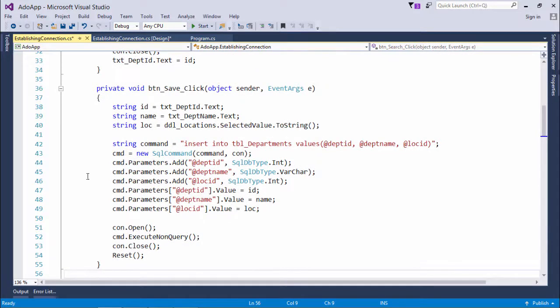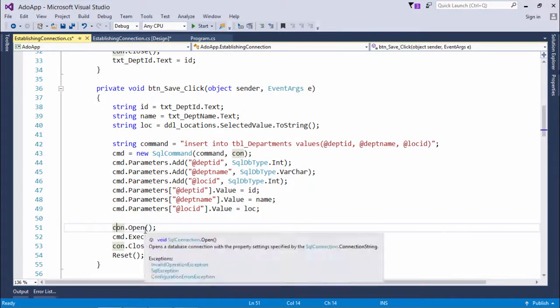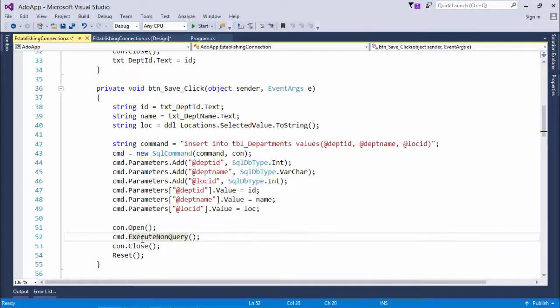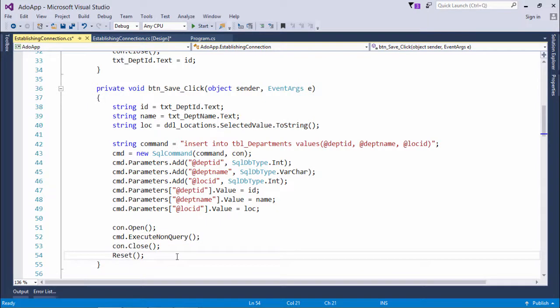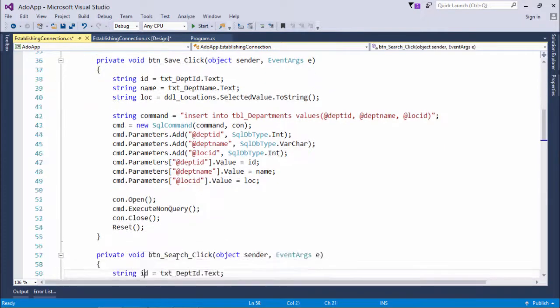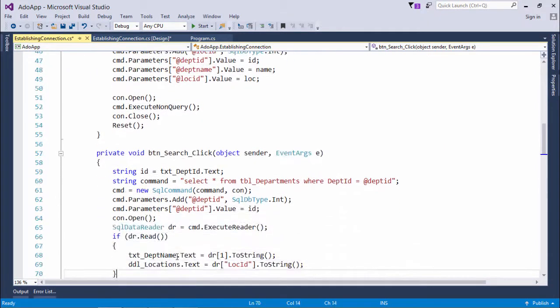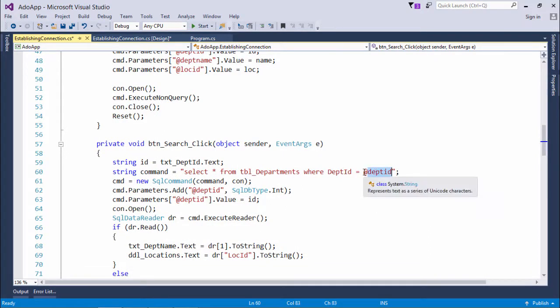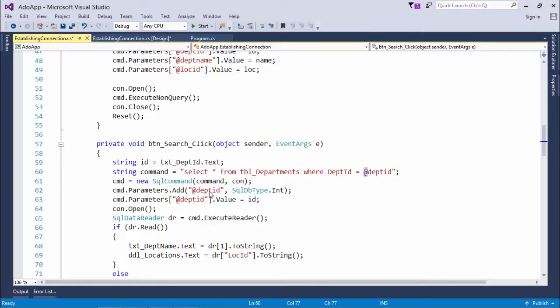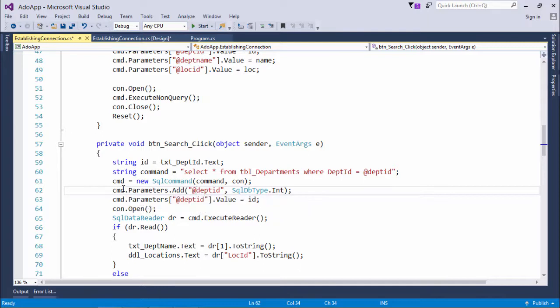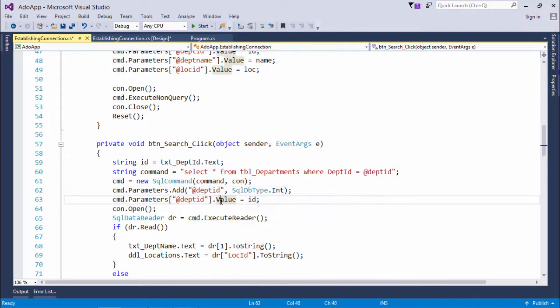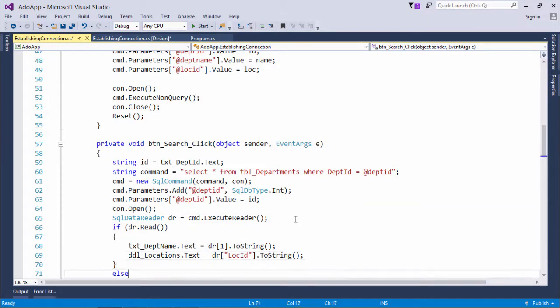The way to execute the command will be exactly the same - connection open, command execute, and connection close. This is how I've passed the parameters in each place: first in the string variable I passed something with at-the-rate, then I added the parameter of the same name to the command, and after that I assigned the value using the value property.